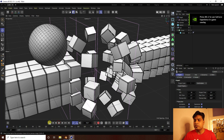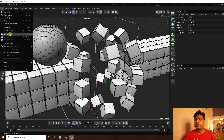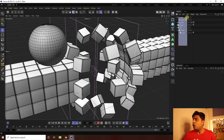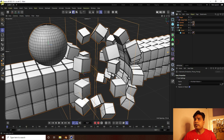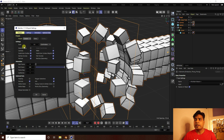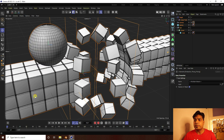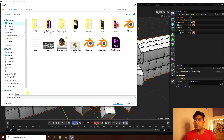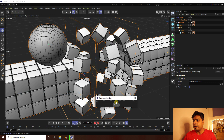To export from Cinema 4D, select all objects, go to File > Export, and choose the .abc (Alembic) format. Set Scale to 0.1, set the keyframe start and end to frame 500, press OK, and save your project file.